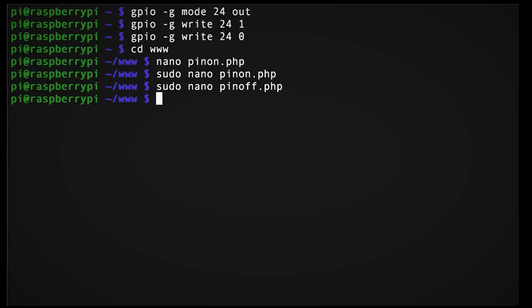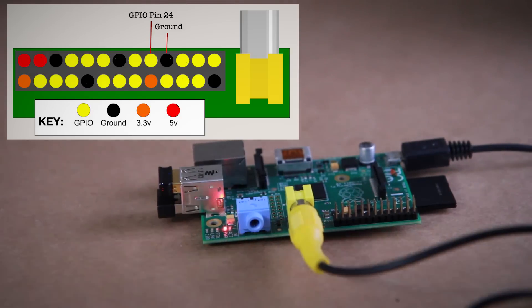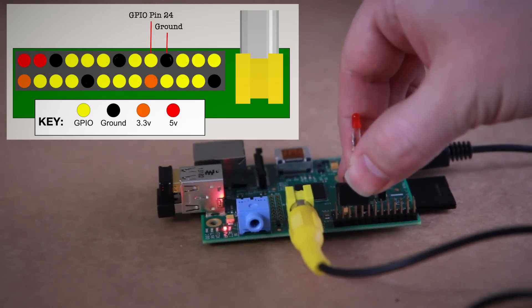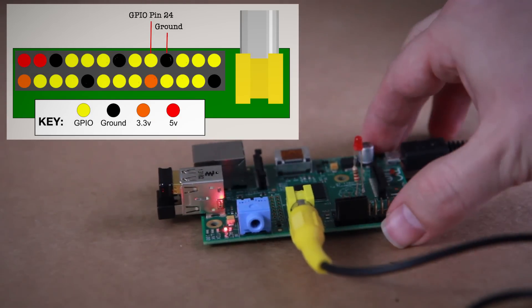Creative, I know. Now to see that it works, we want to wire an LED, the universal notifier, to pin 24 and a ground pin.